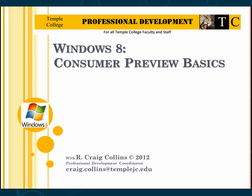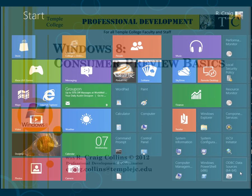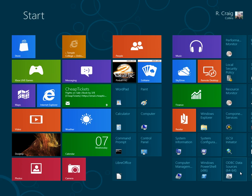Welcome to Windows 8. What you're looking at now is the start screen, which has replaced the start menu.